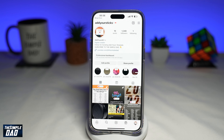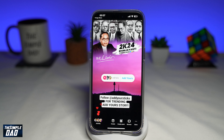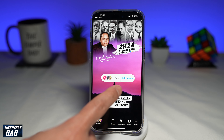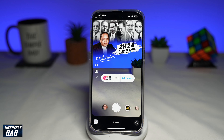Now let that load, and after it's loaded, go ahead and browse through these trending Add Your Story and find the one that you're looking for. To become a part of this trending Add Your Story, go ahead and tap on Add Yours. Now you're going to upload a photo and then post this to Instagram.